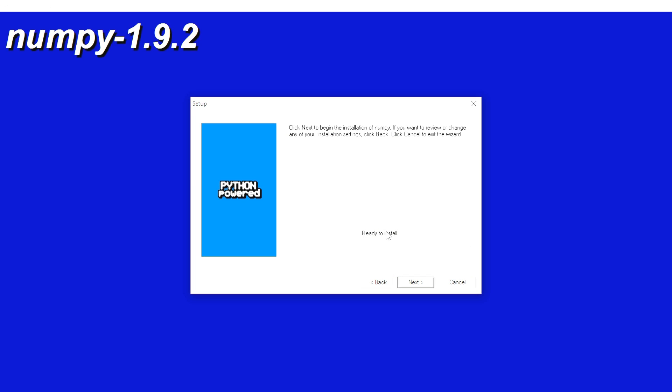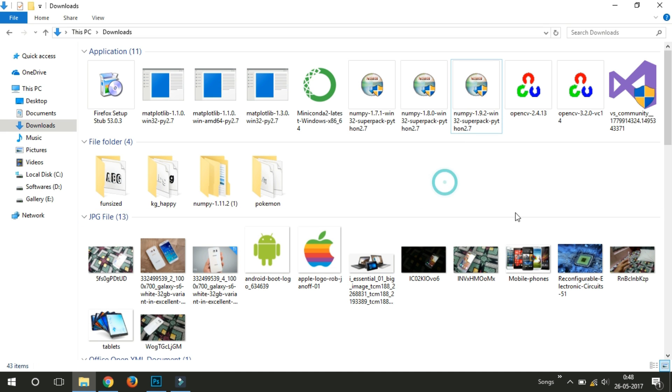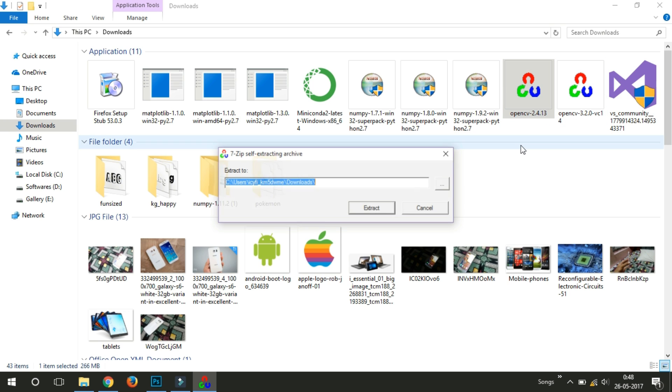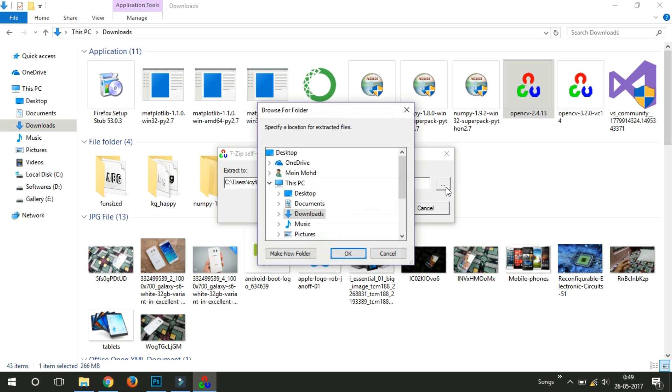So after installing it, just install OpenCV. And I seriously recommend you to install 2.4 version of OpenCV if you are installed Python 2.7. So extract it in C drive.